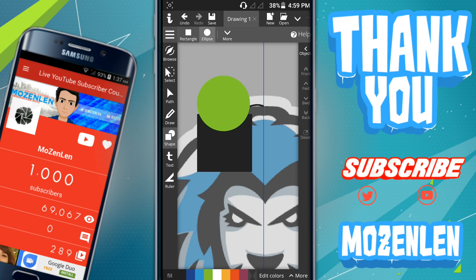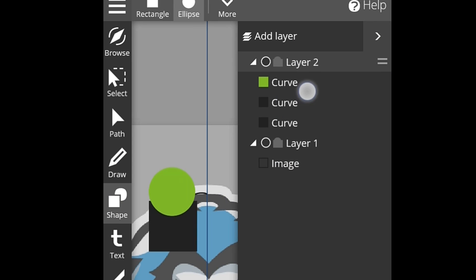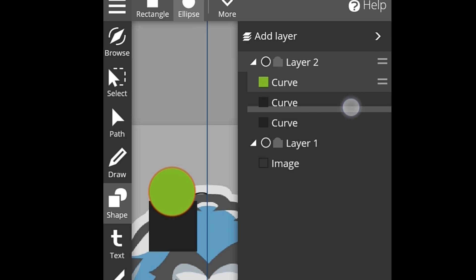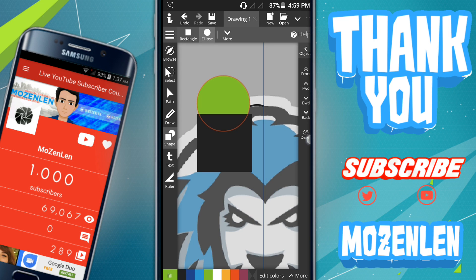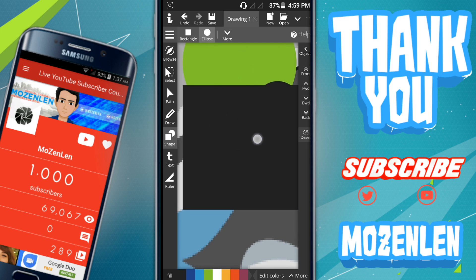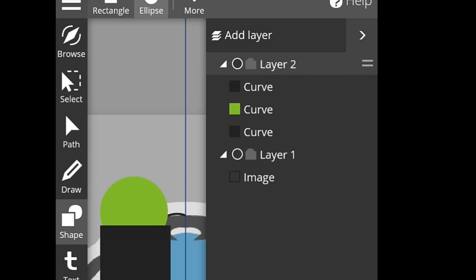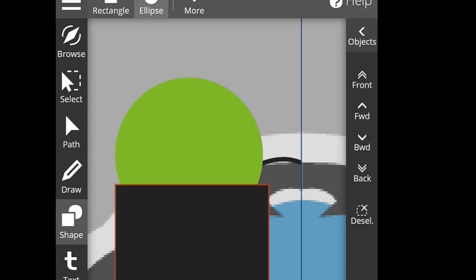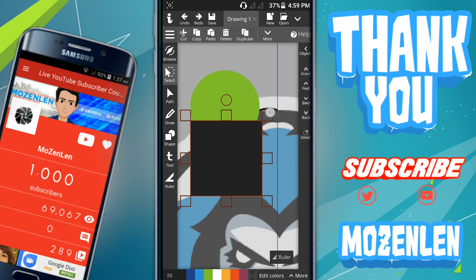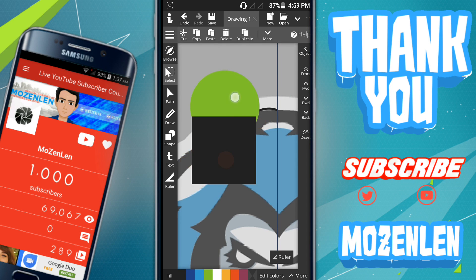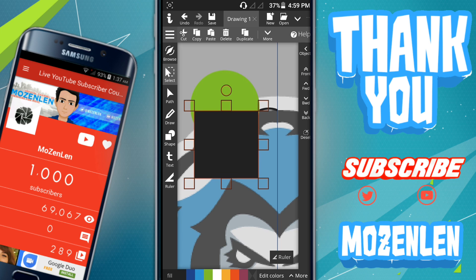If you want to put the circle layer below the square layer, go to 'Object,' then hold the layer and drag it down — and as you can see, it's now below the square layer. If you want to transform, resize, or move an object, click the layer of the object, then go to 'Select.' You can resize it or move it, then deselect.